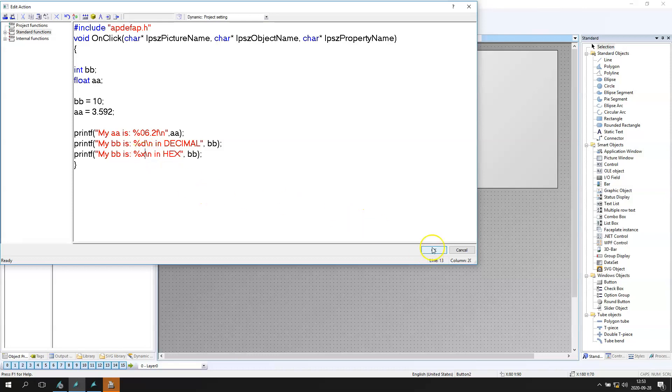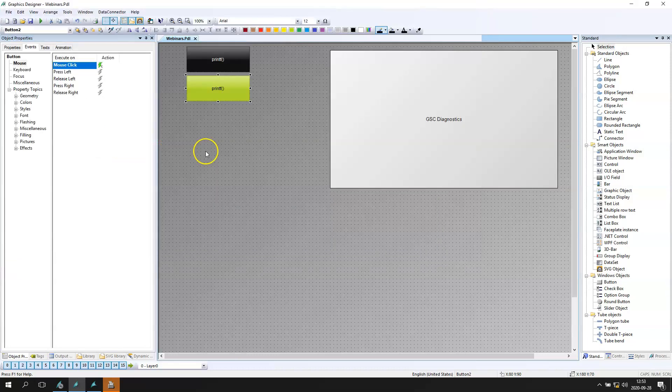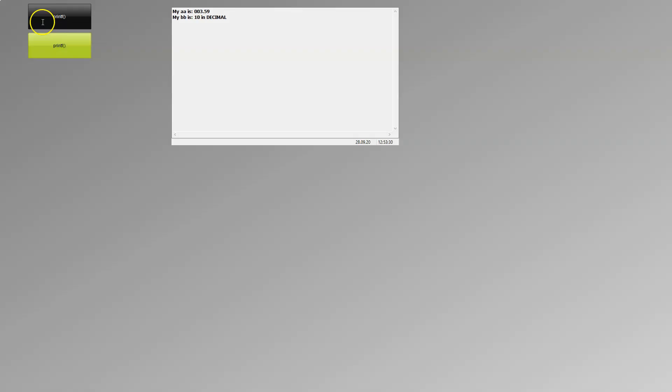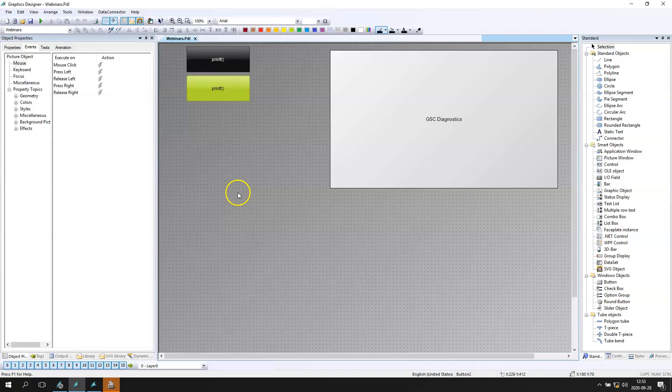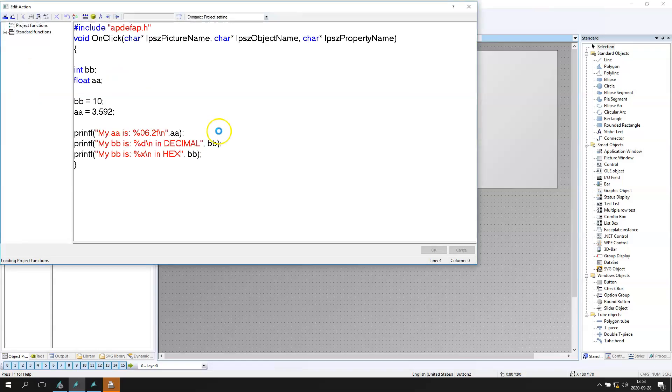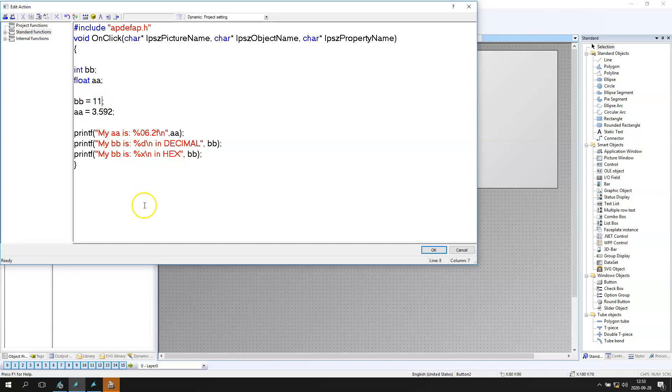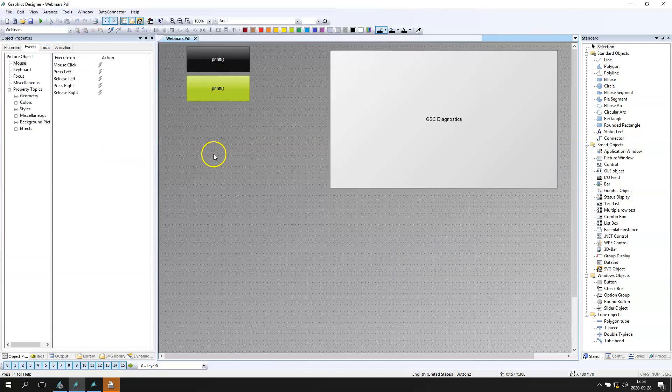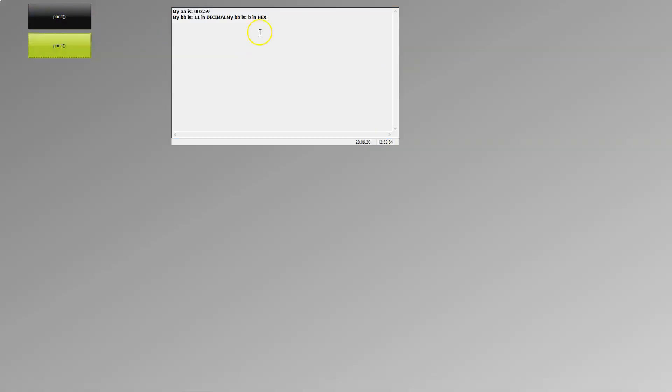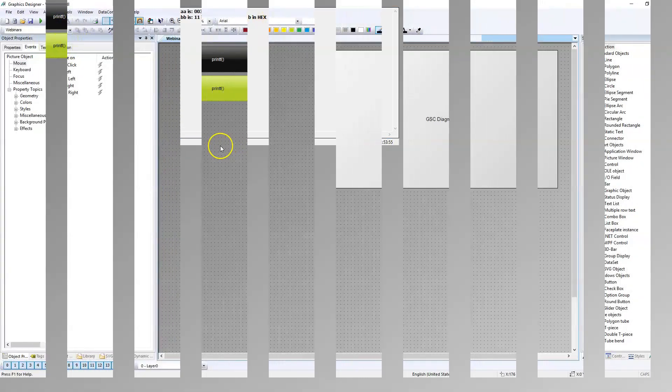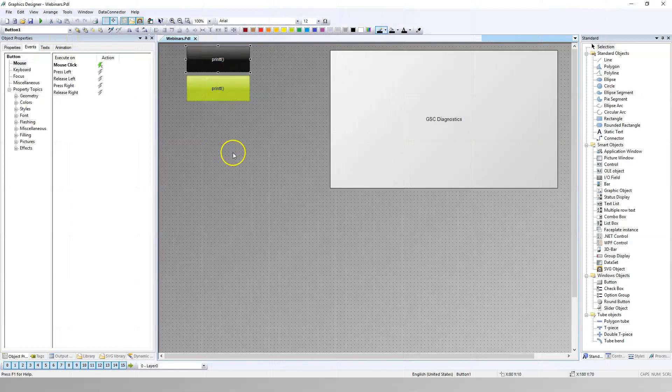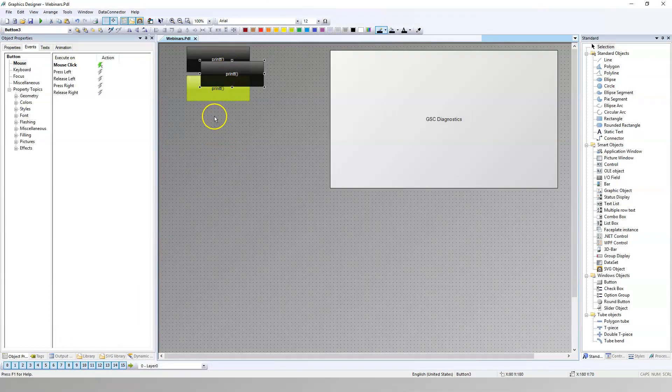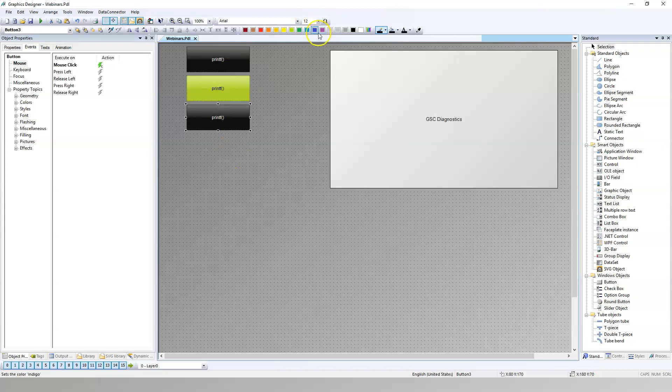So we use the same decimal but we will display this in hex. So my BB is 10 in decimal but also my BB is B in hexadecimal. No. A. Let's change the value. So now my BB is 11 and my BB in hexadecimal is B. Let's go to next examples.